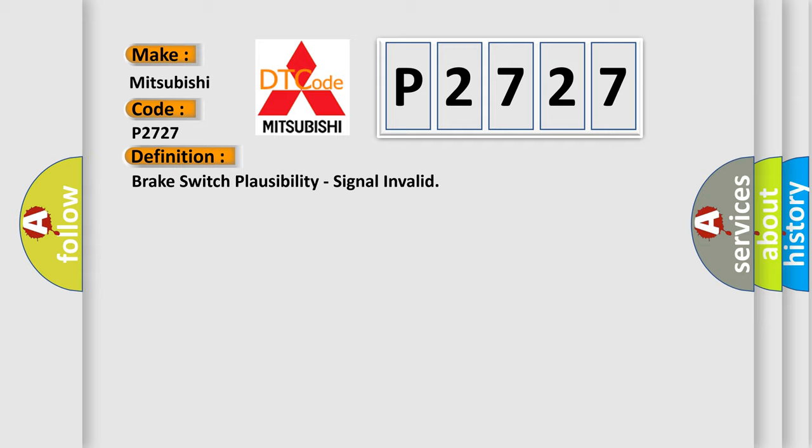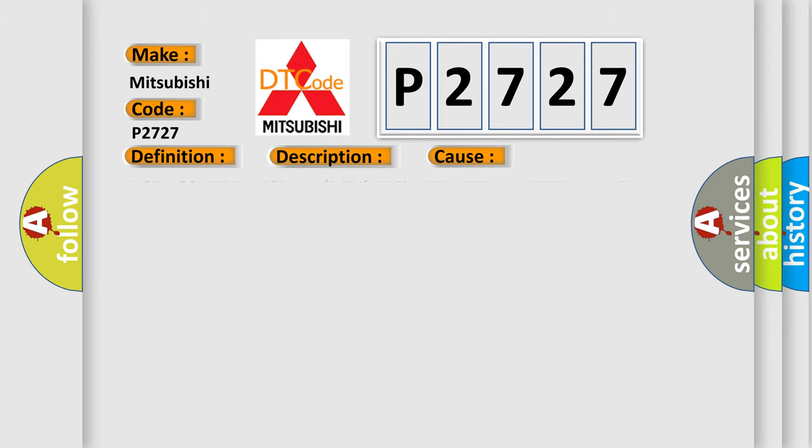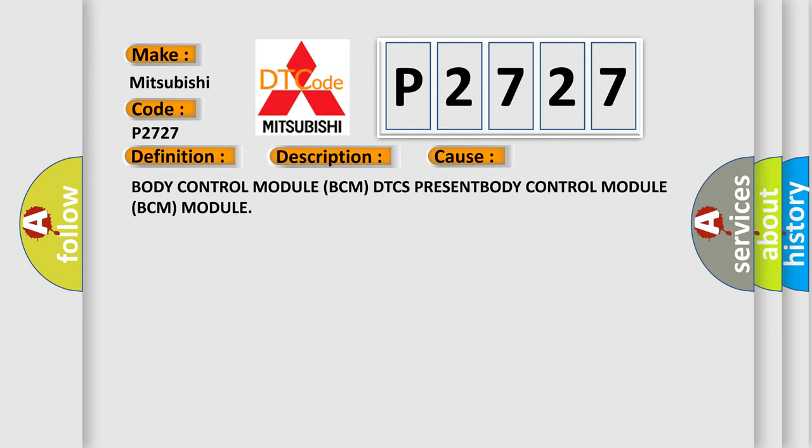And now this is a short description of this DTC code. The module receives over the CAN bus from the body control module BCM that a monitored value is invalid. This diagnostic error occurs most often in these cases: body control module BCM DTC present.